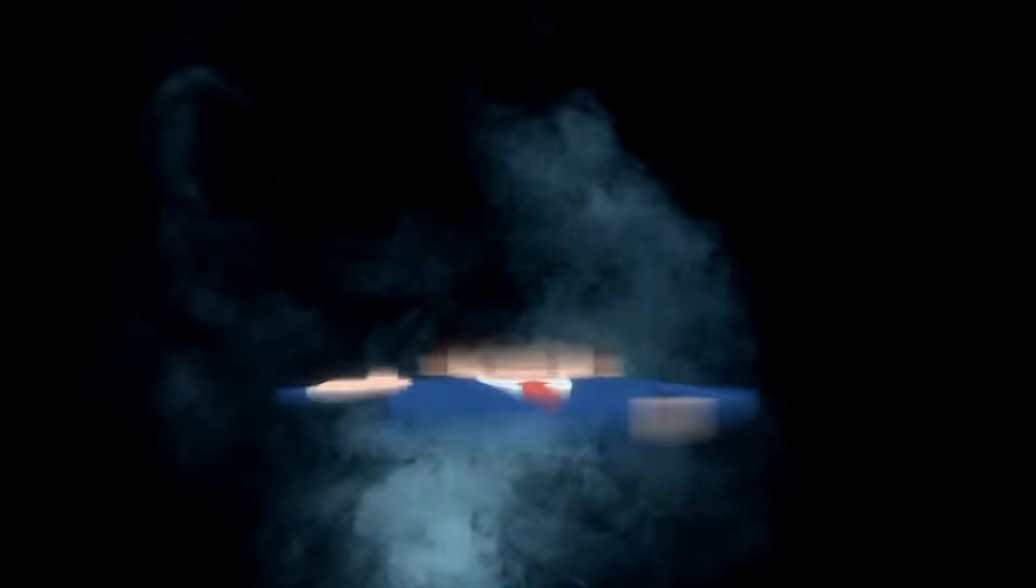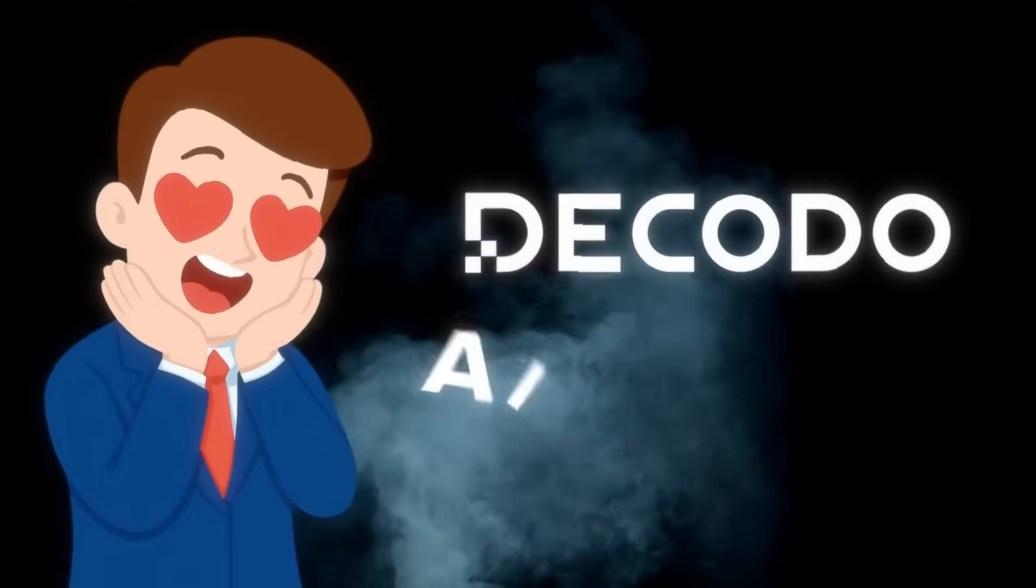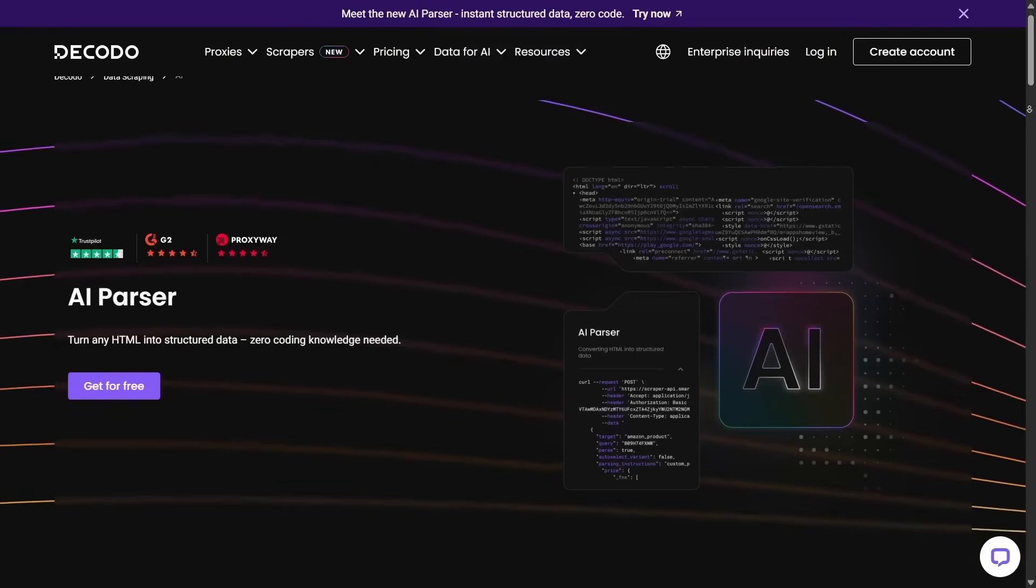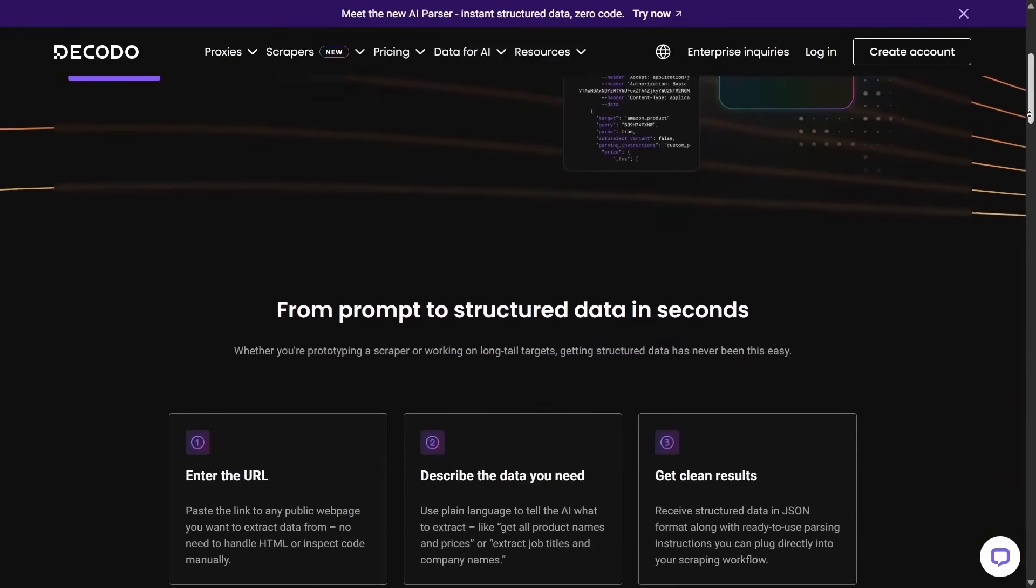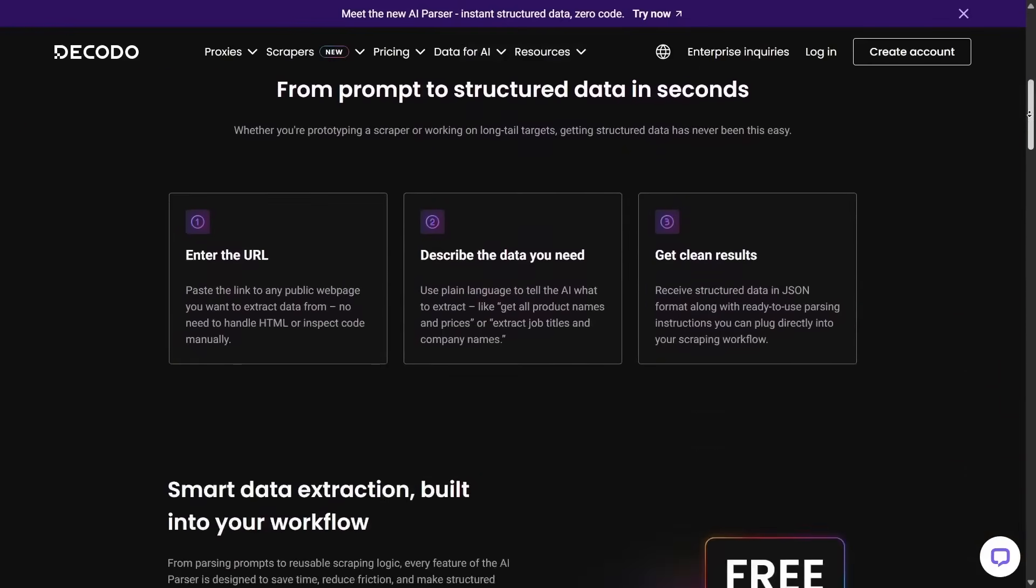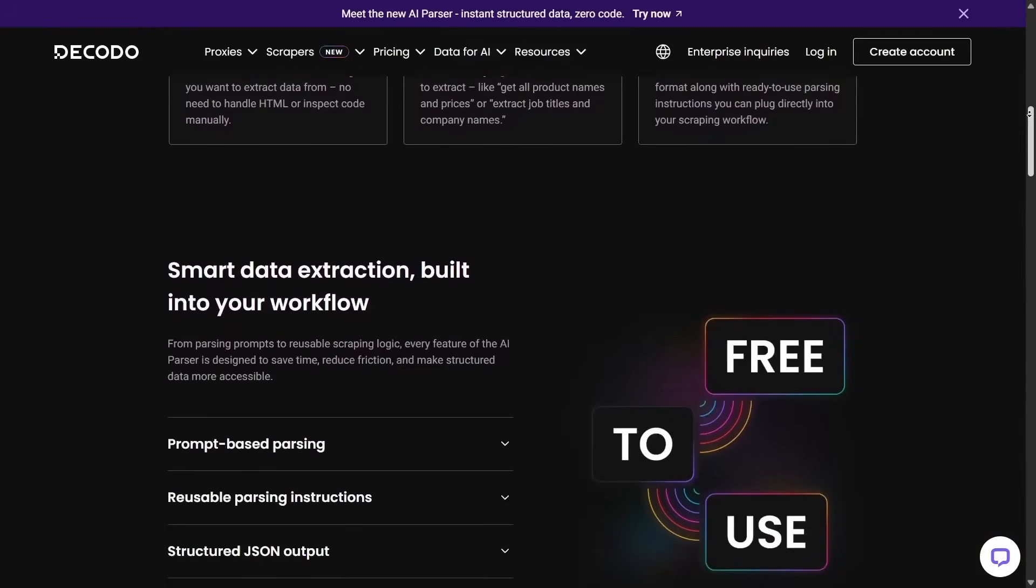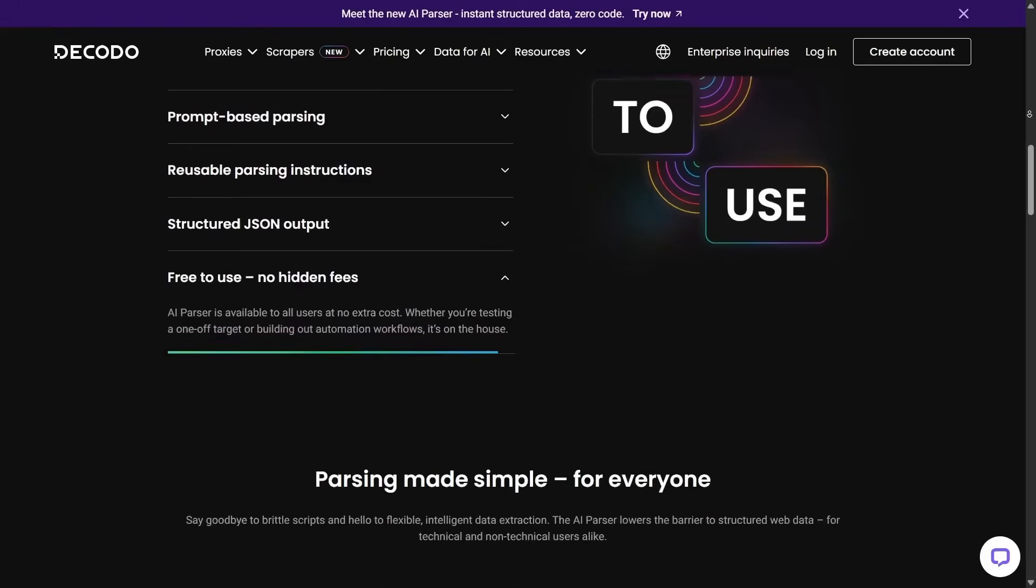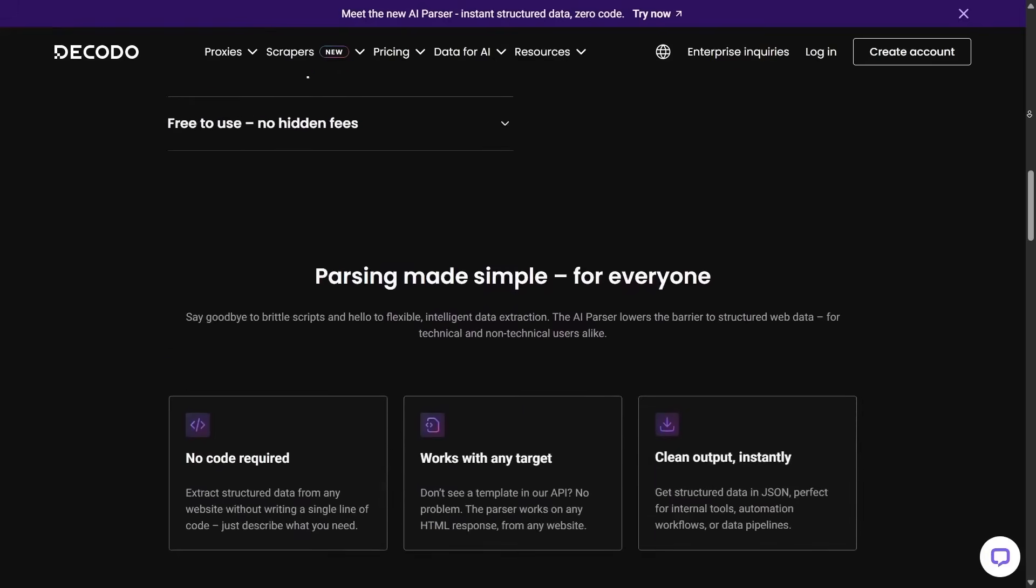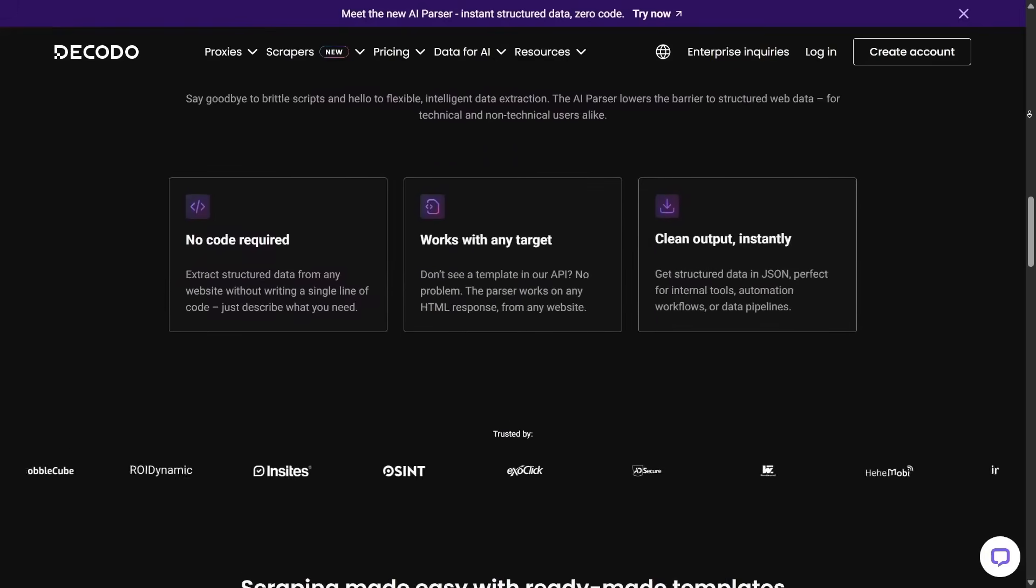Another feature I absolutely love is Decodo's AI-parser. After the scraping API grabs the raw data, the AI-parser can extract structured data from any website without you writing a single line of code. This is a game-changer if you're not a programmer or just don't want to deal with cleaning data yourself.